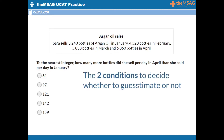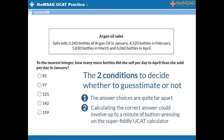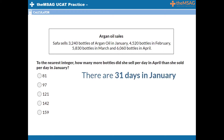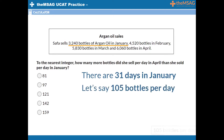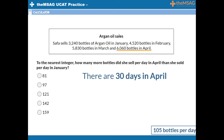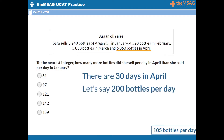How would guesstimating help us here? Try to recall our two conditions to decide whether to guesstimate or not. In this case, both conditions are met. First, the answer choices are quite far apart, and second, calculating the correct answer could involve up to a minute of button pressing on the super fiddly UCAT calculator. Instead, let's guesstimate. We should know that there are 31 days in January. If Safer sold 3,240 bottles in January, that's just over 100 per day — say, 105 bottles per day. Keep that number in your head. There are 30 days in April and she sold 6,060 bottles, which is very close to 200 bottles per day. The difference between 200 and 105 bottles per day is 95. The correct answer must be 97, as it is so close to our estimate. Using this method, we got to the correct answer much quicker than we would have by working out the exact answer with the calculator.